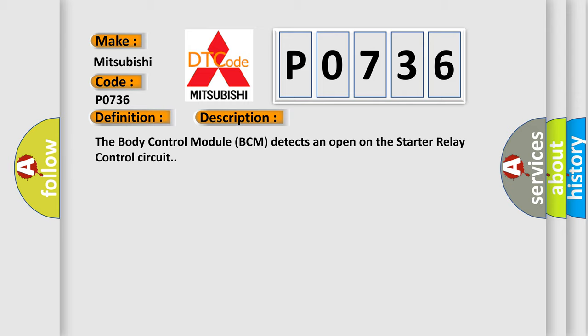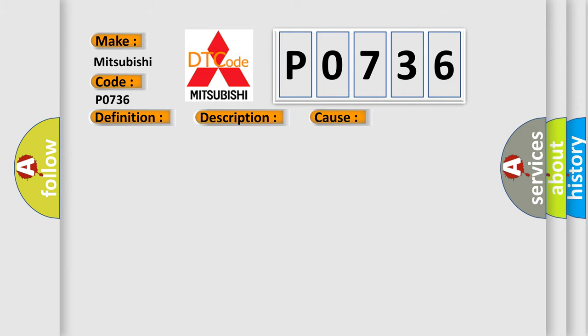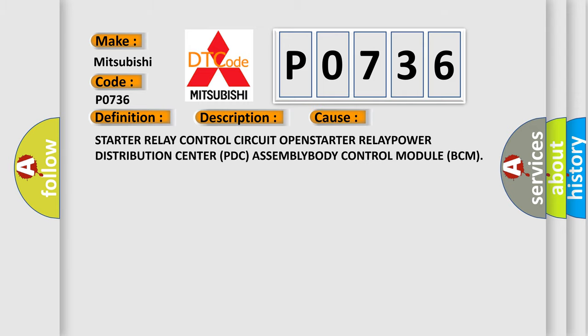This diagnostic error occurs most often in these cases: Starter relay control circuit open, starter relay, power distribution center PDC assembly, body control module BCM.